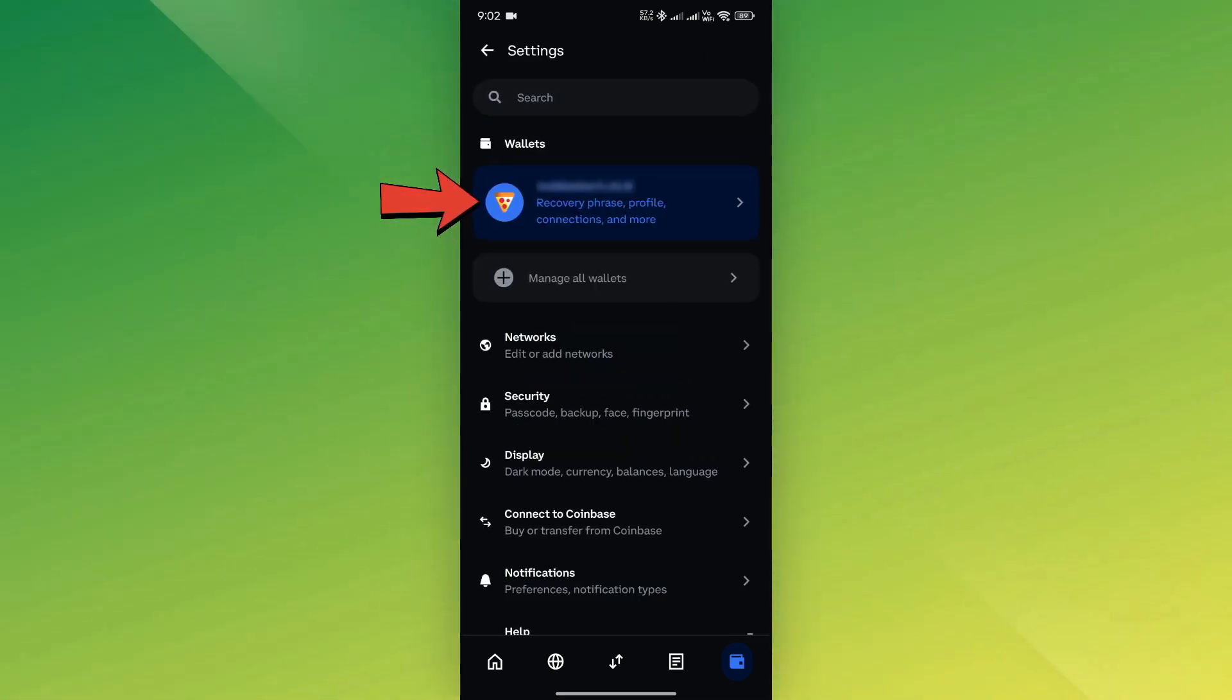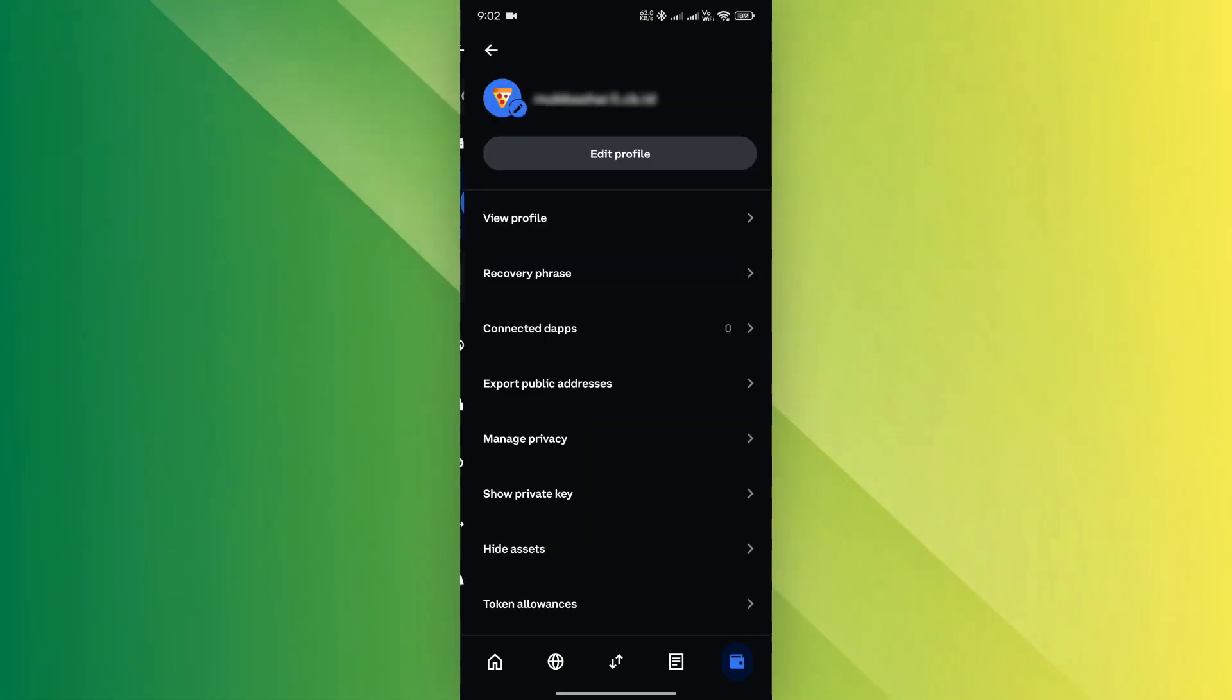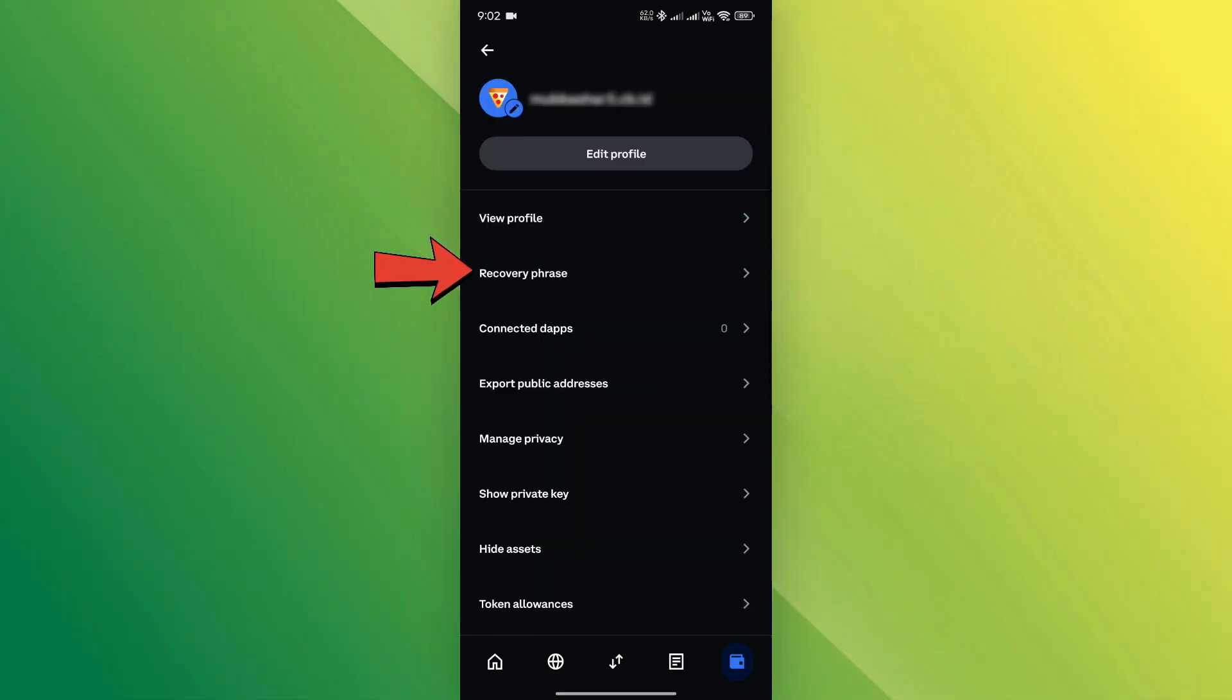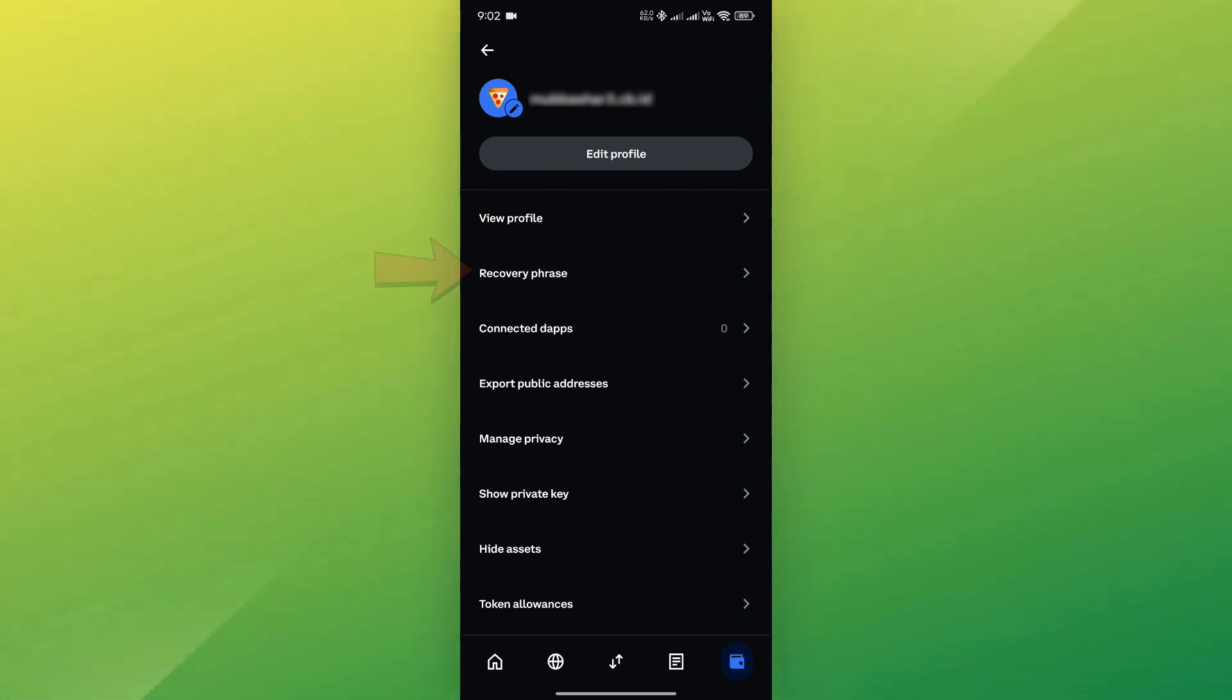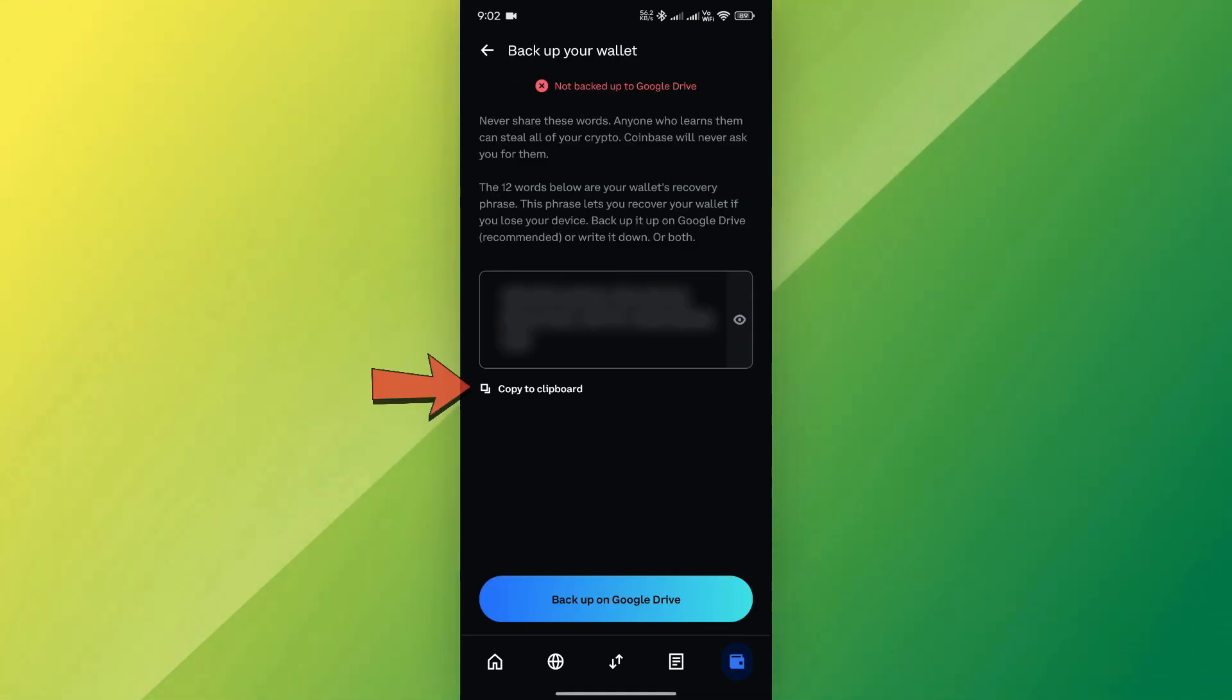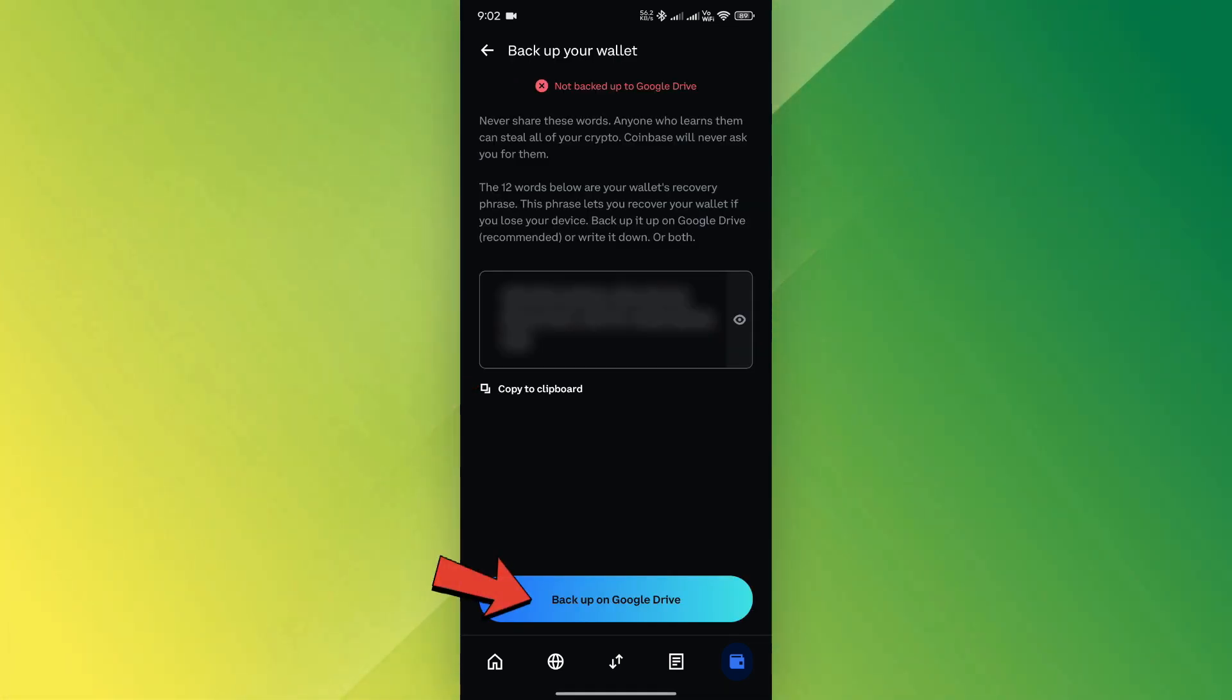Next, choose the wallet whose recovery phrase you want to save. Then, select Recovery Phrase under the Profile section. Copy and store it safely or back it up via Google Drive.